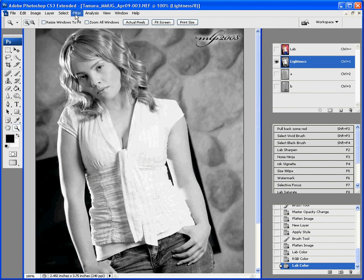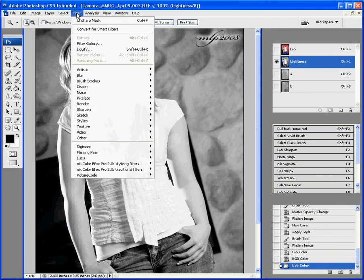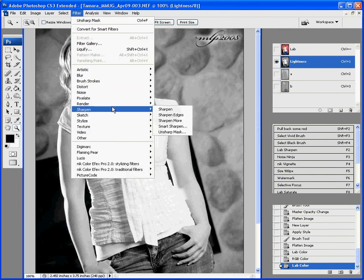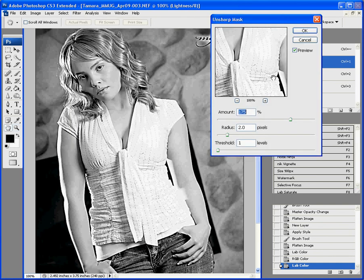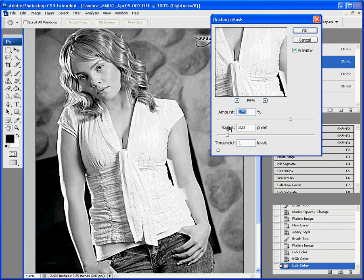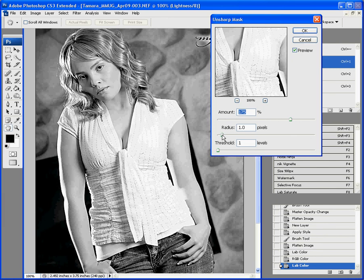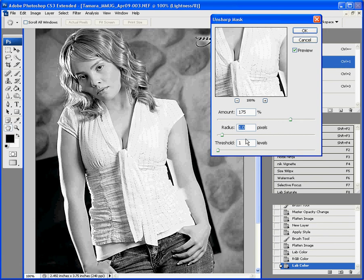Now, we're going to go back to filter. And, we're going to go to sharpen and unsharp mask. And, yeah, it still looks pretty harsh there. Okay, we'll back it off a little bit. Go down to 1. I think we can still leave it at 175, though. Click on OK.